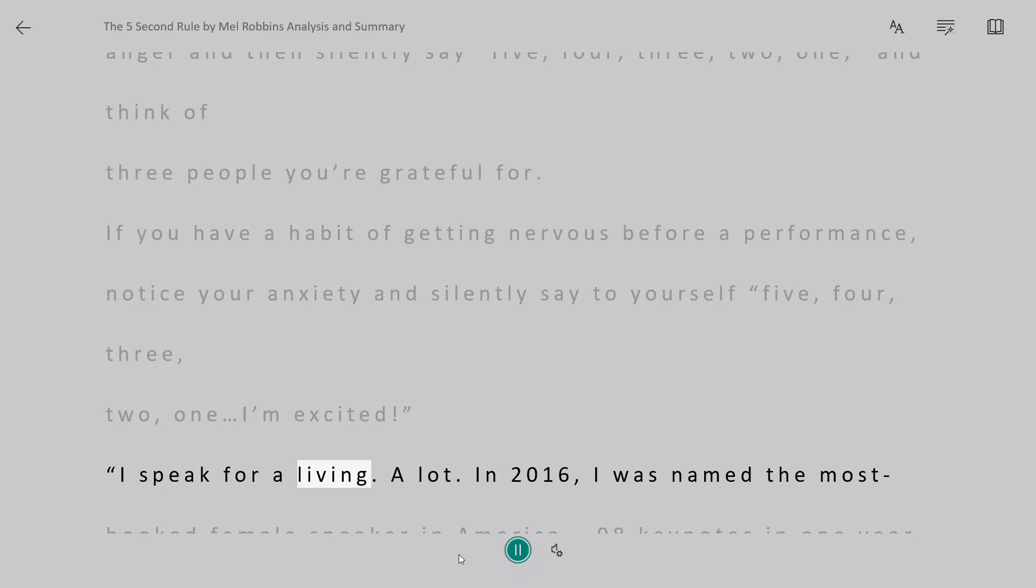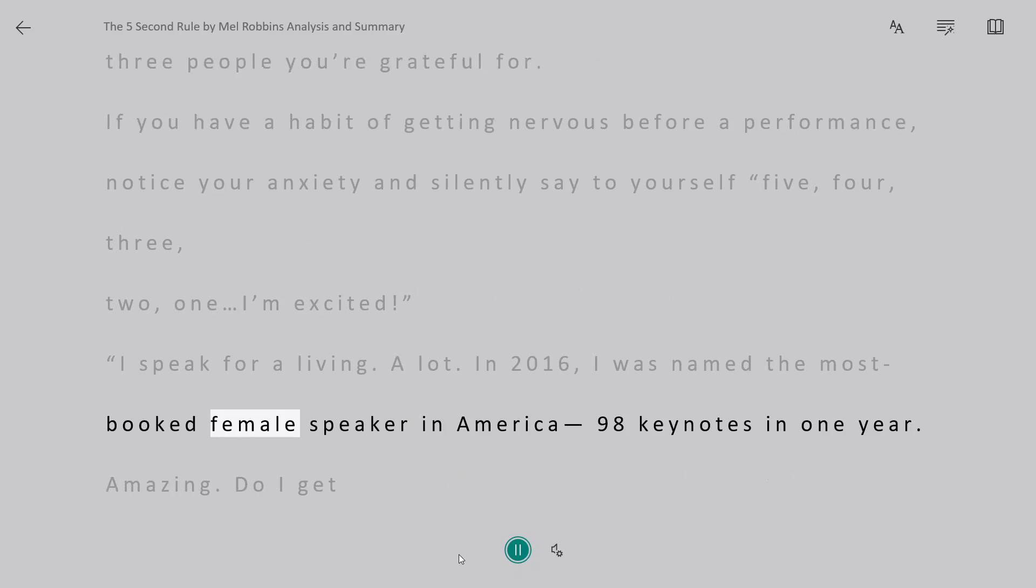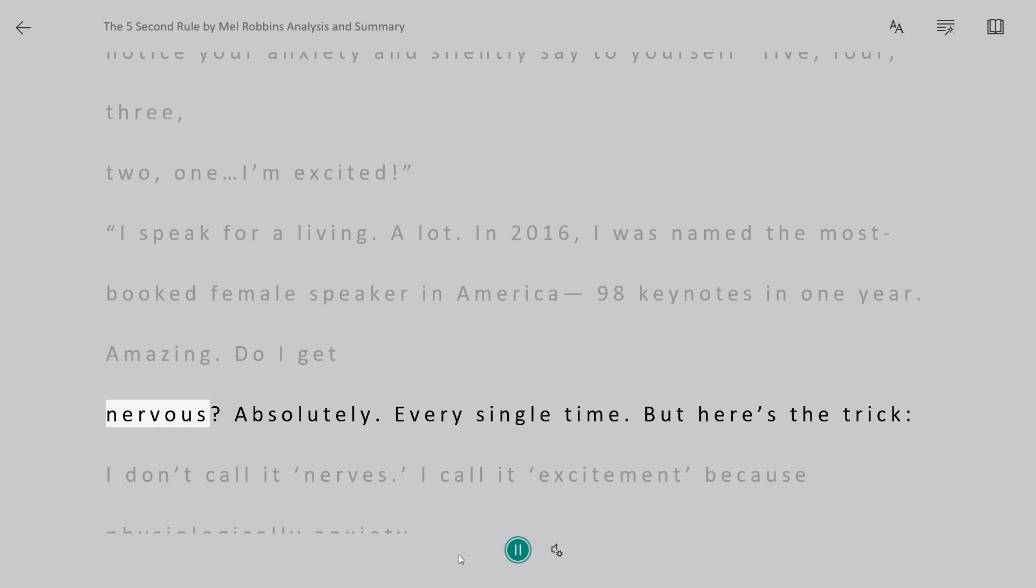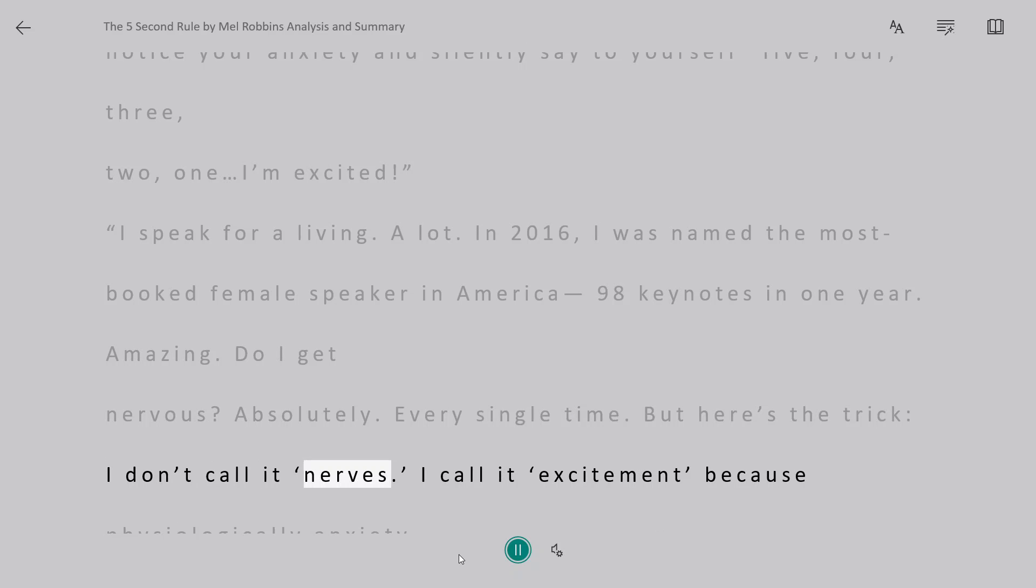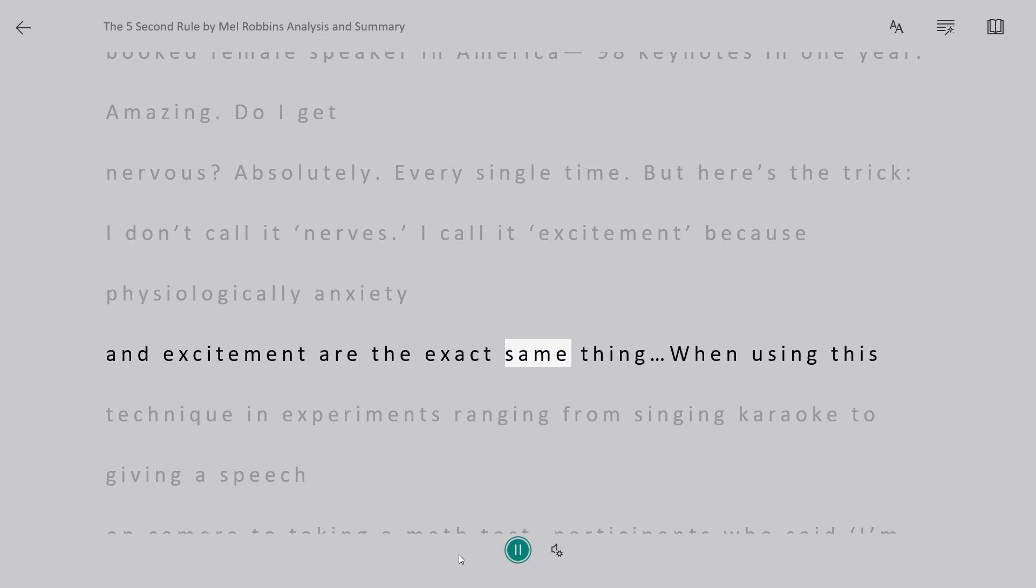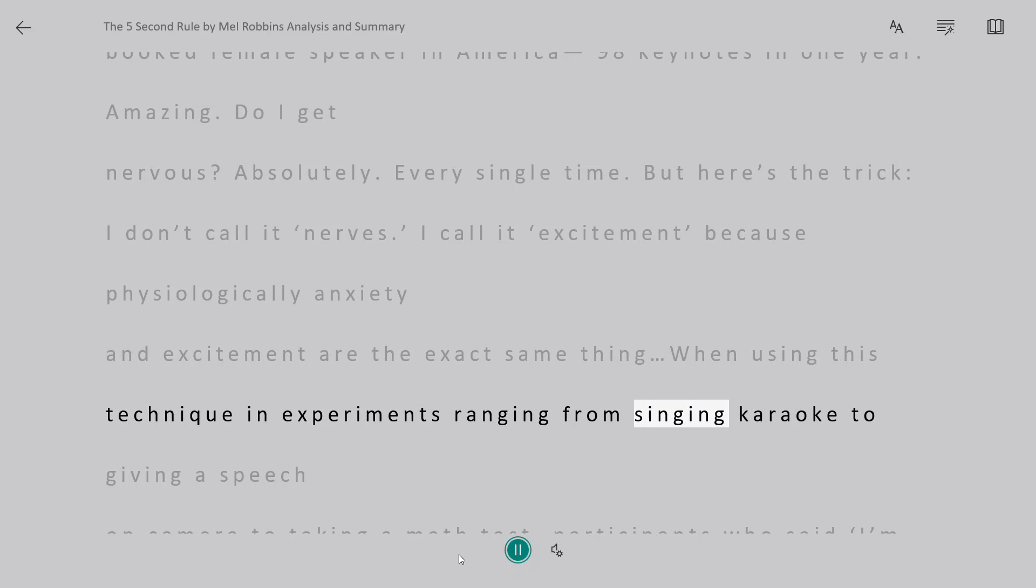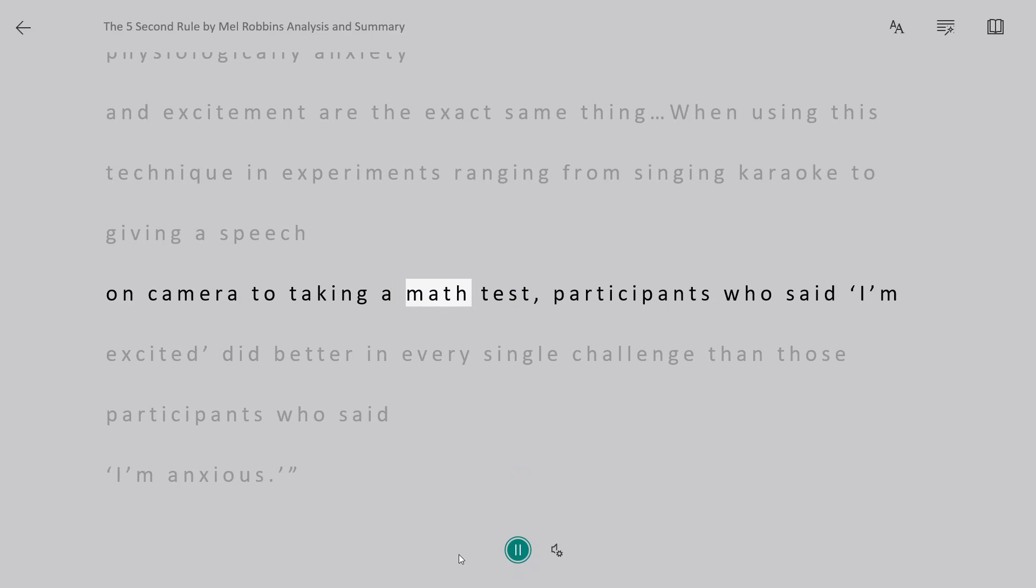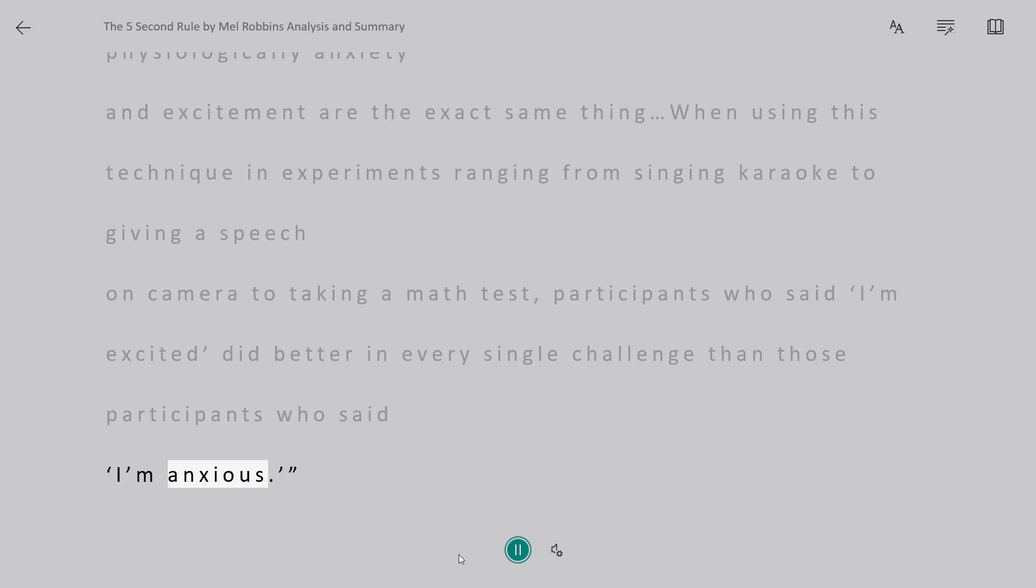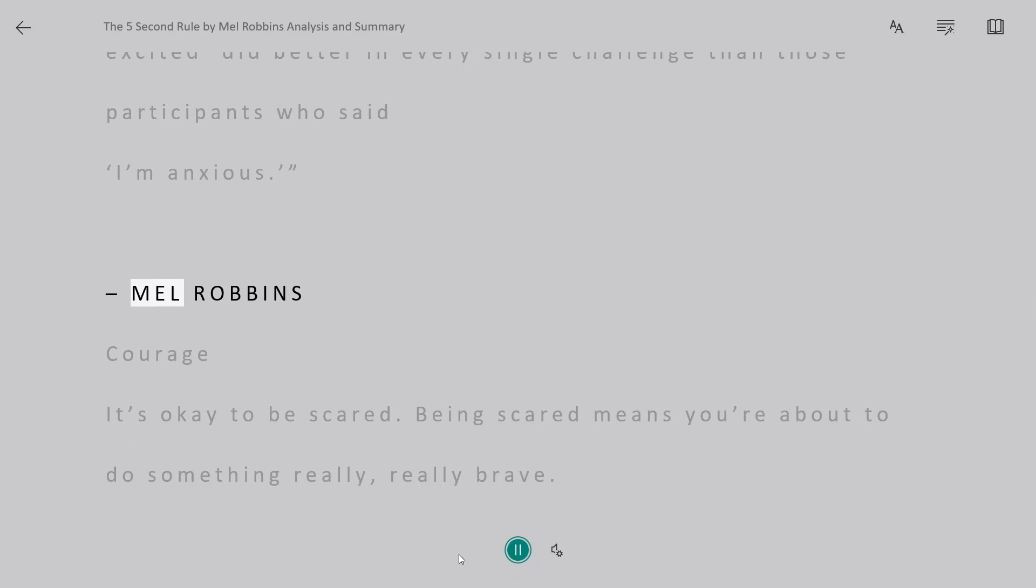I speak for a living. A lot. In 2016, I was named the most booked female speaker in America, 98 keynotes in one year. Amazing. Do I get nervous? Absolutely. Every single time. But here's the trick, I don't call it nerves. I call it excitement because physiologically anxiety and excitement are the exact same thing. When using this technique in experiments ranging from singing karaoke to giving a speech on camera to taking a math test, participants who said I'm excited did better in every single challenge than those participants who said I'm anxious.